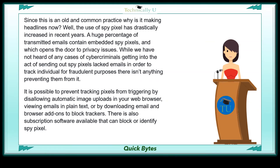While we have not heard of any cases of cybercriminals getting into the act of sending out Spy Pixel-laced emails in order to track individuals for fraudulent purposes, there is not anything preventing them from giving it a try. It is possible to prevent Spy Pixels from triggering by disallowing automatic image uploads in your web browser, or viewing emails in plain text, or by downloading email and browser add-ons to block trackers.